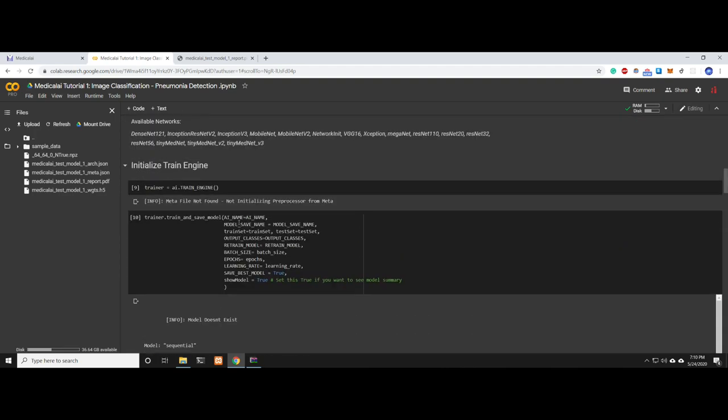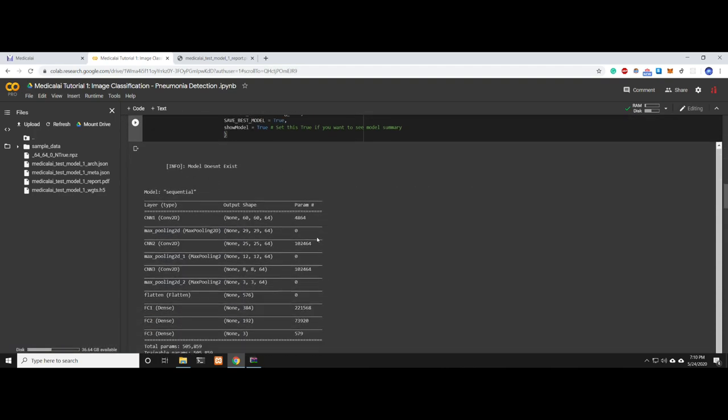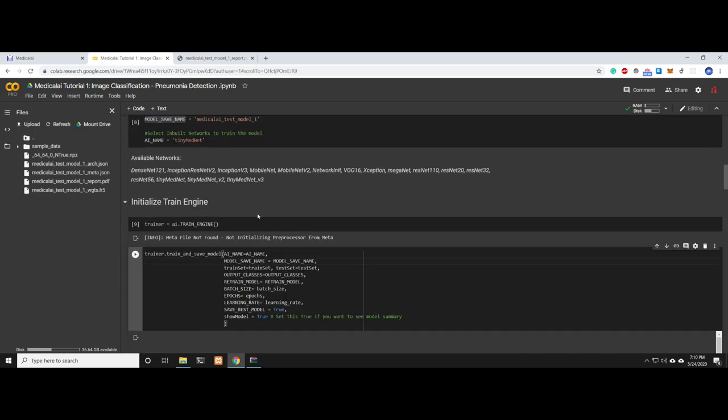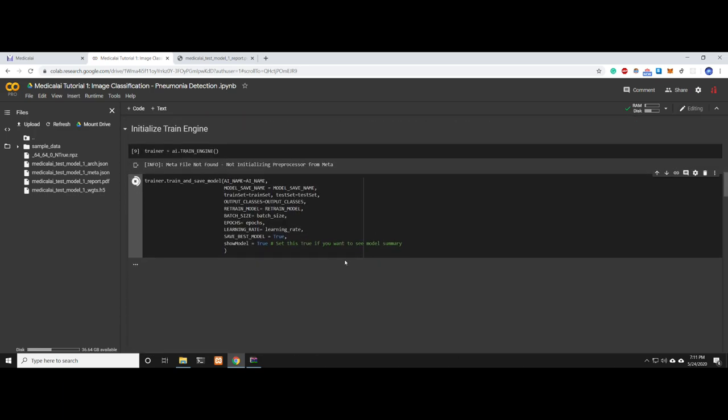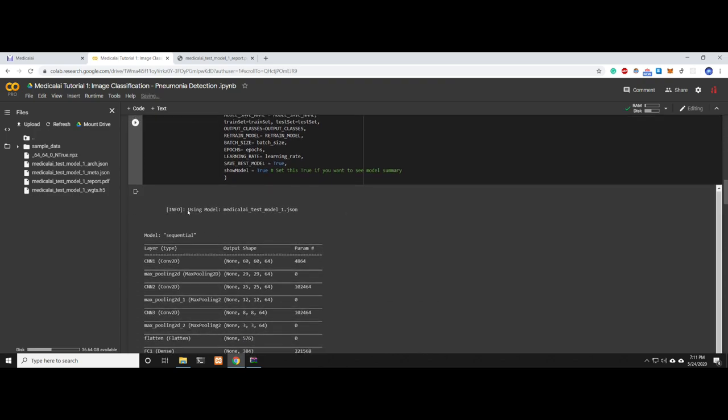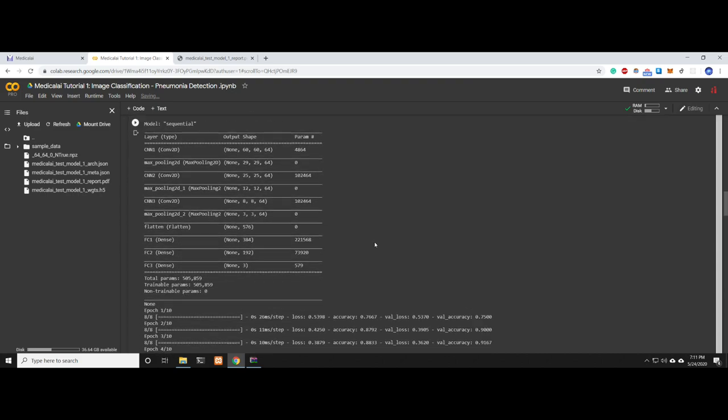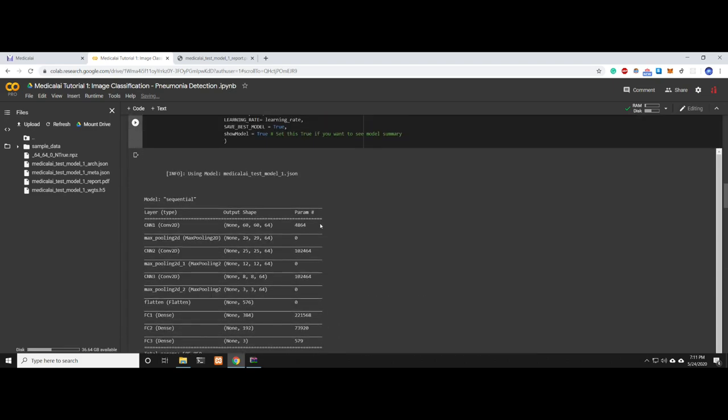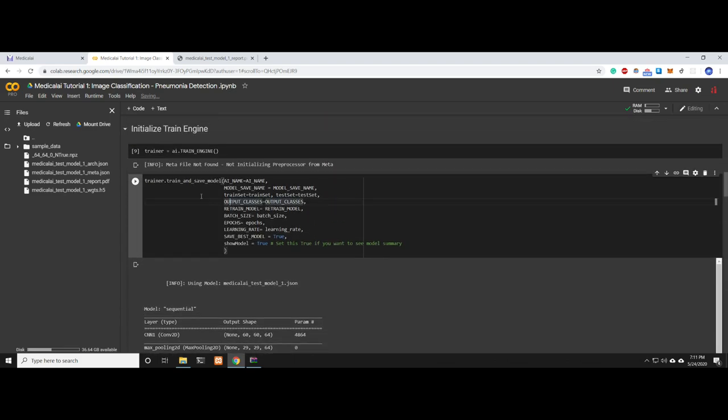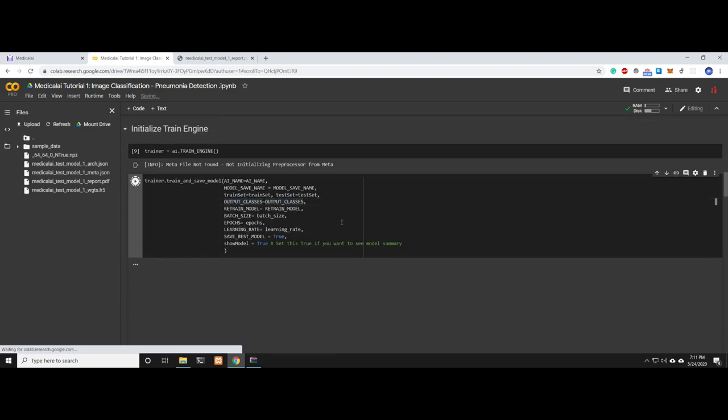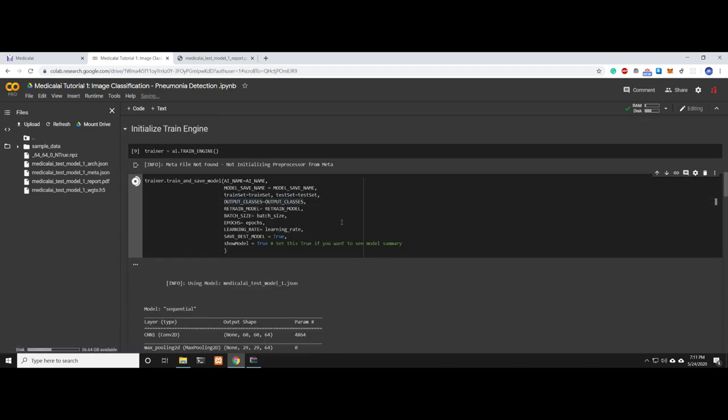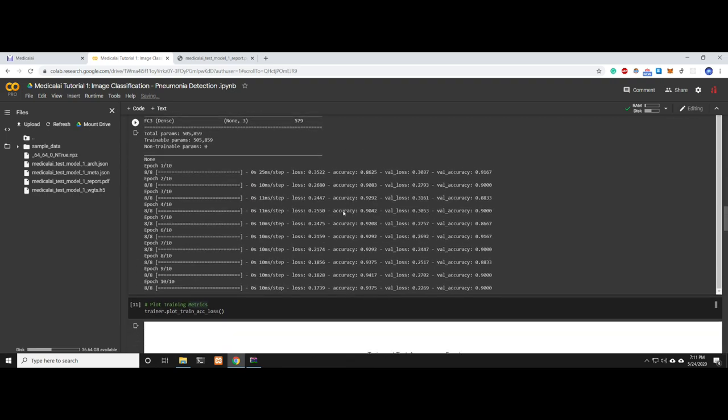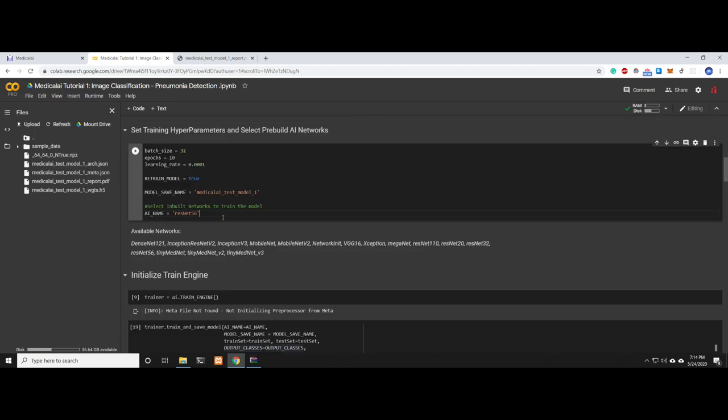The accuracy was around 87%. Let's rerun the training. It's using the already trained model to retrain it, and we increased it to 89%. We can go more—10 more epochs. Now the accuracy increased to 93%. Let's say you want to use a different model or AI network.